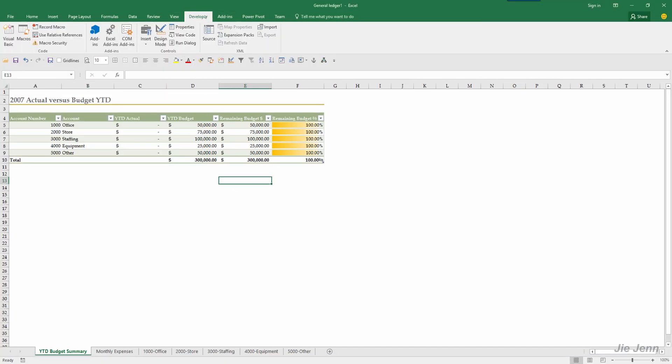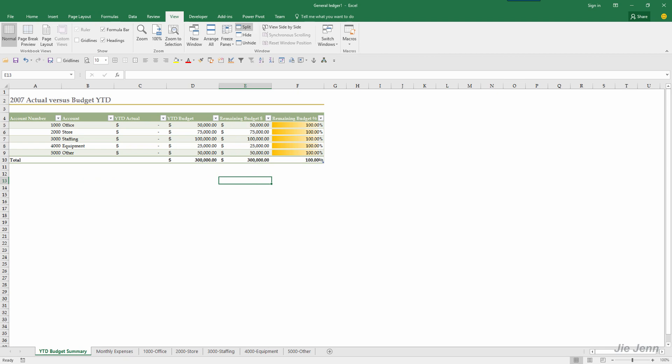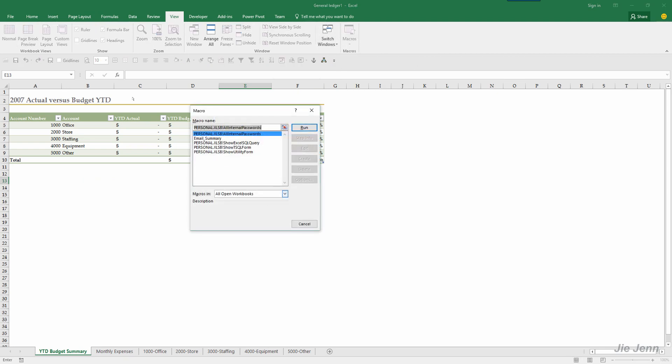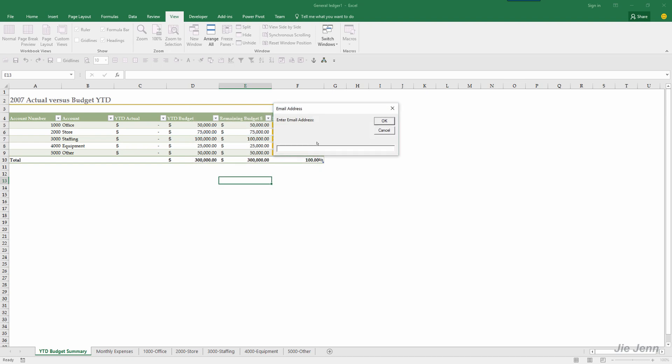So let's go to View and click on Macros. I'm going to only use the macro in this workbook. So I only have one email summary and click on run. And it's going to prompt you to enter the recipient's email address. So in this case my email address JJ YouTube channel at Outlook.com. I'm going to click on okay.